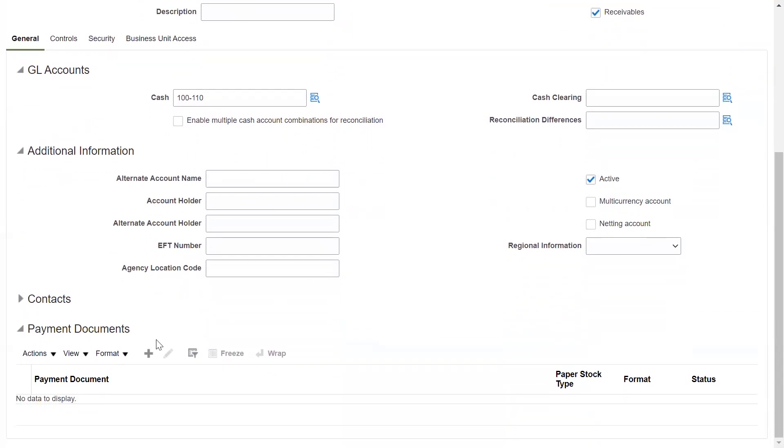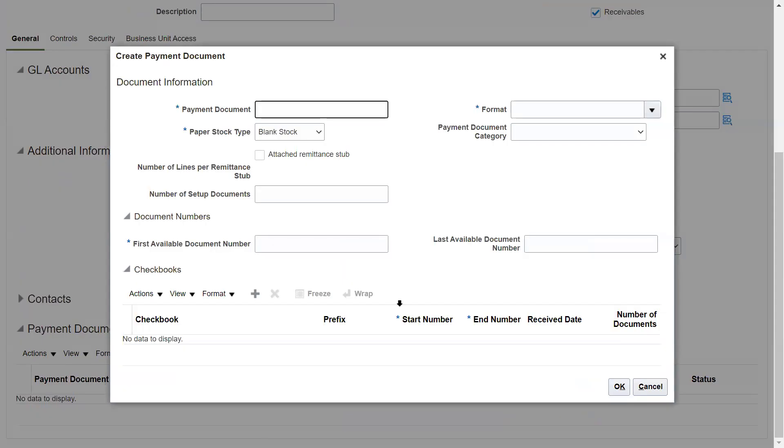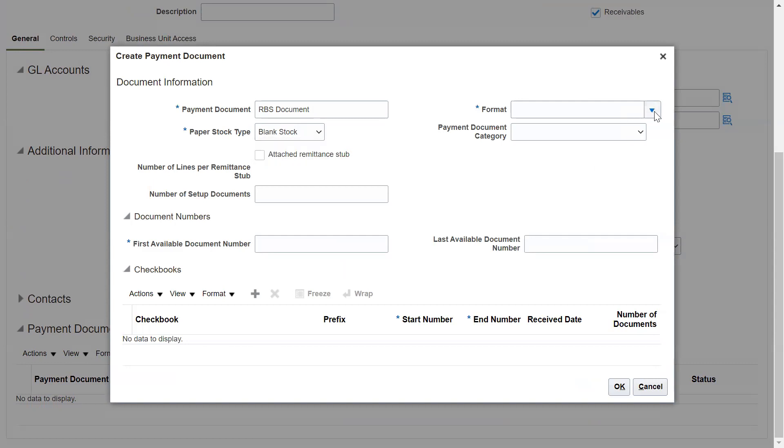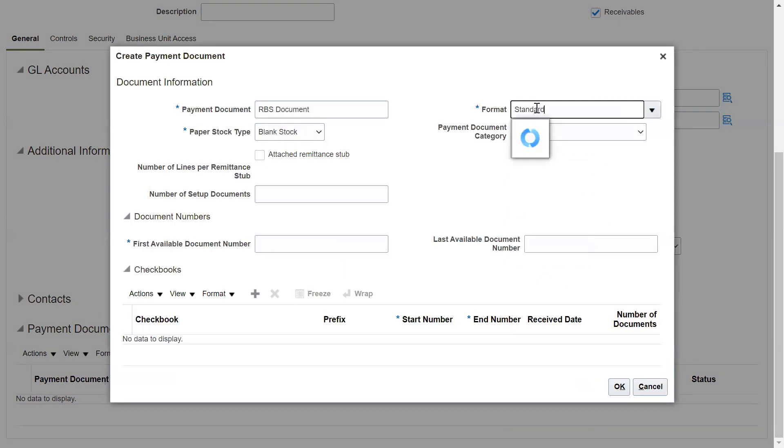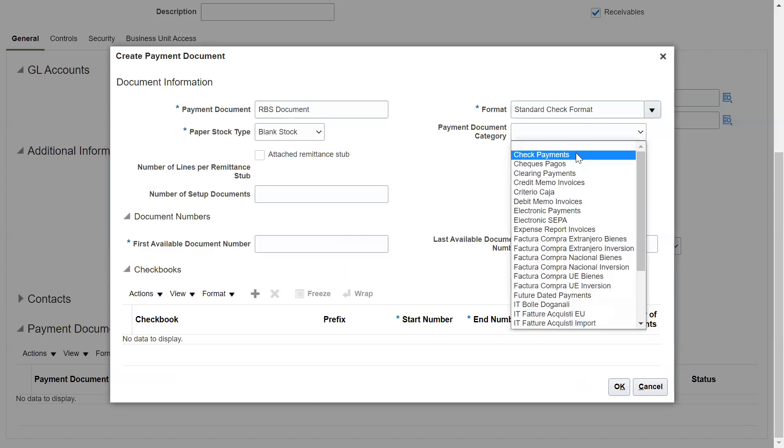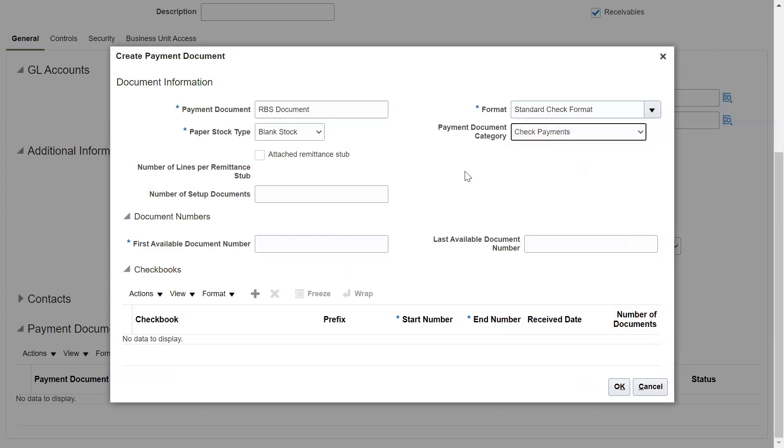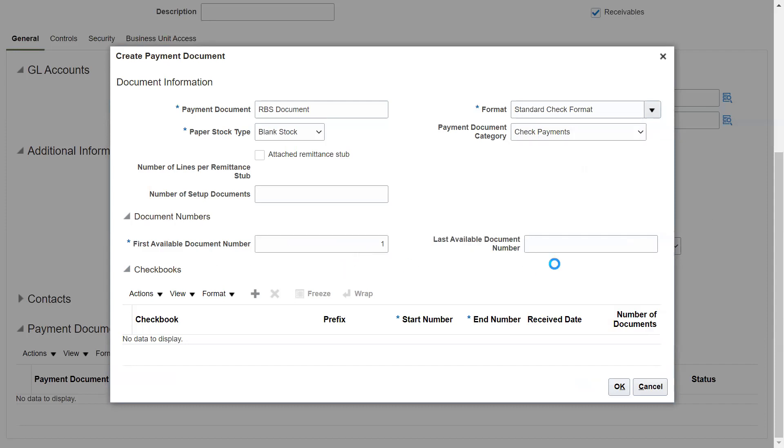Payment document also you can put here that needs to be used. Suppose I'm going to take the RBS document. What type of stock, the numbering stock? This is a checkbook stock that you will be using. Let me take the standard format for this, standard check format. Check payments. The first number would be available and the last number you can put. I'm taking a thousand numbers.